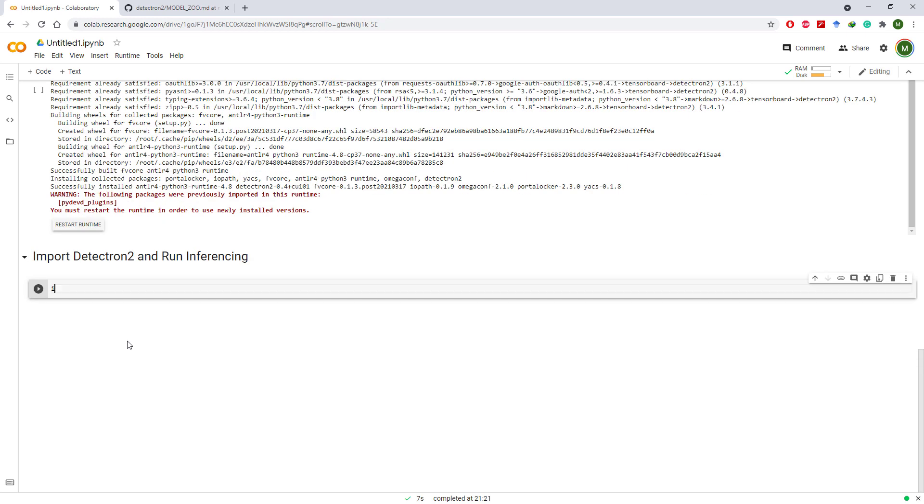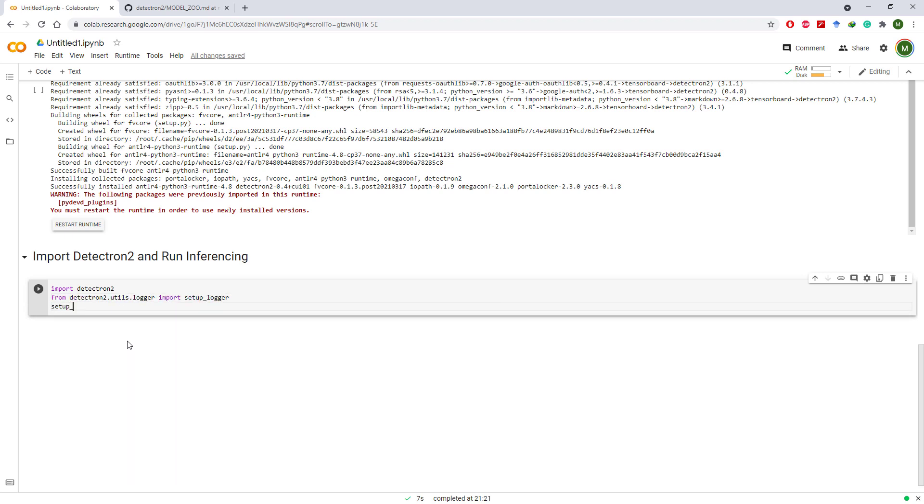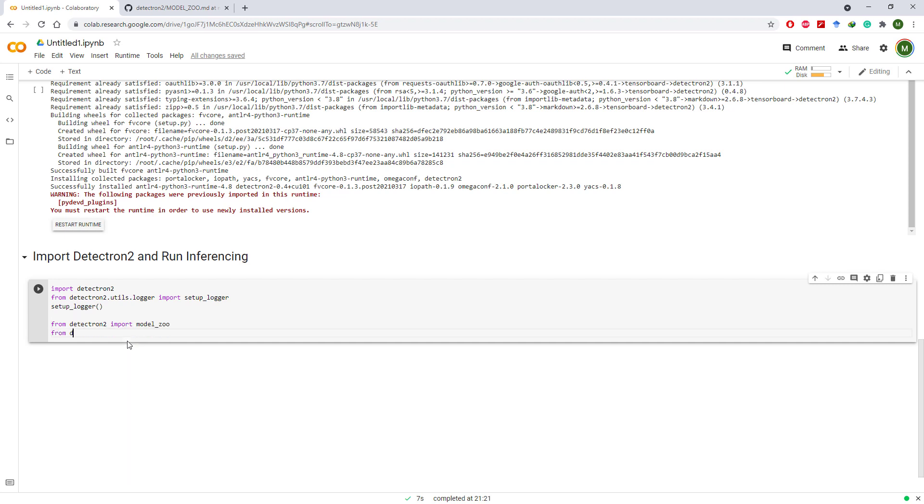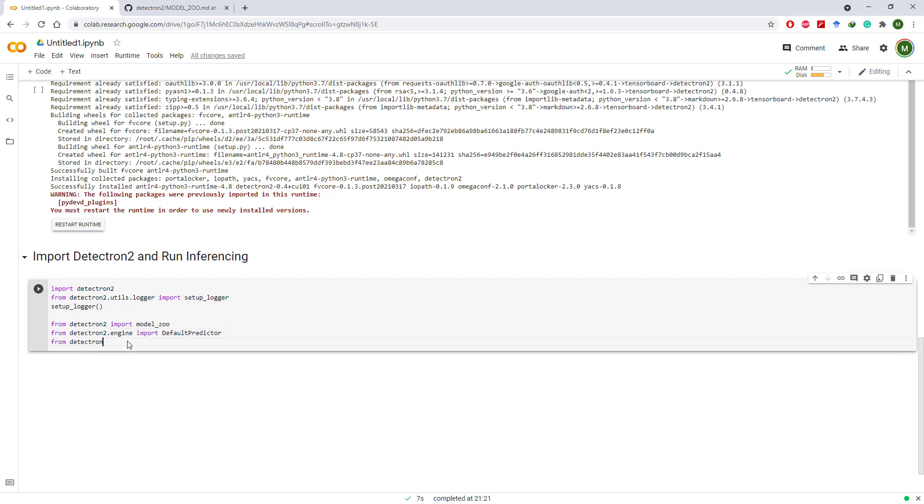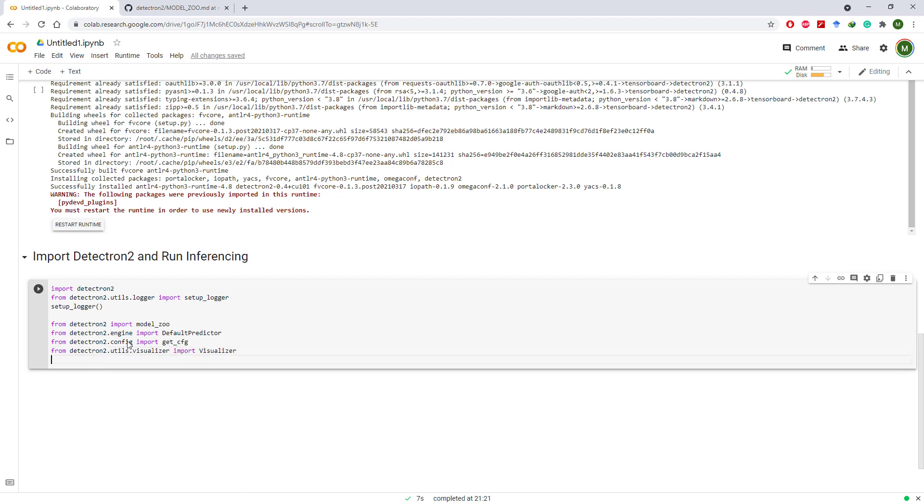We will need to import Detectron 2 setup logger and initialize it. Then we also need to import Model Zoo, Default Predictor, Get CFG, Visualizer, Metadata Catalog and Dataset Catalog.